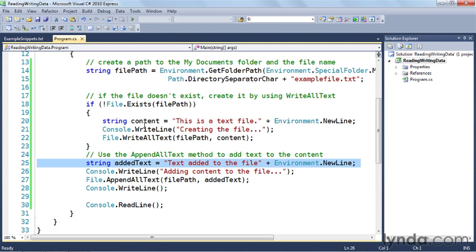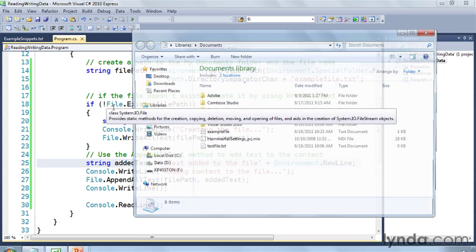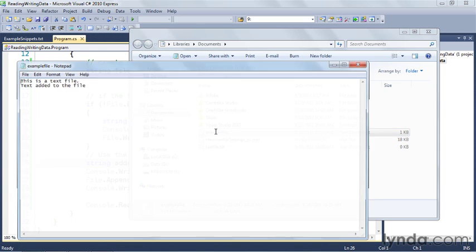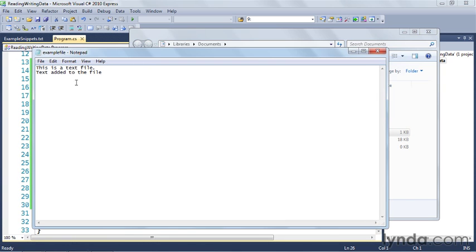Just to make sure things are working, let's open the file and look at the contents. Here in my Documents folder I'll open up ExampleFile, and you can see 'this is a text file' and 'this is text added to the file.' But I'd rather not have to open Notepad to verify the content — so let's read the contents and display them in the console.